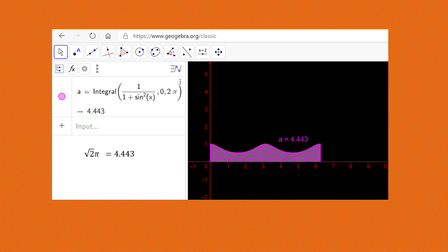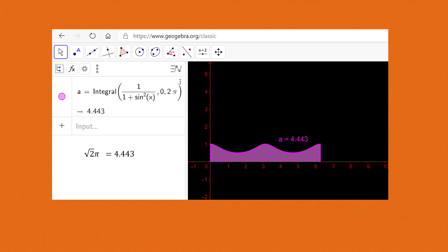So we have evaluated the integral and we have proved that integral 0 to 2π of 1 by 1 plus sine squared x dx is √2π.